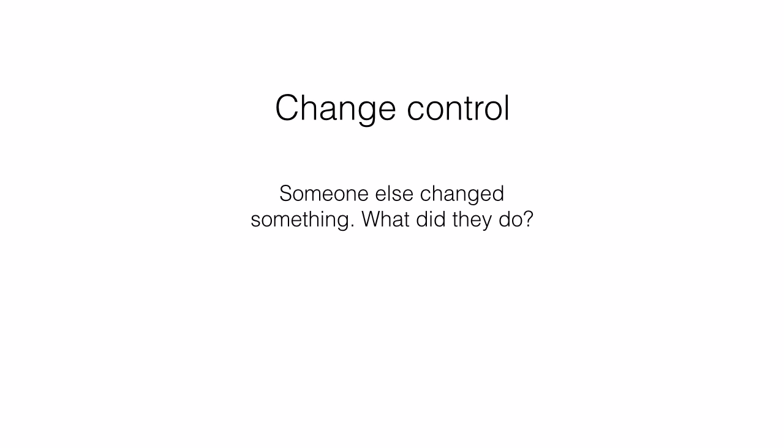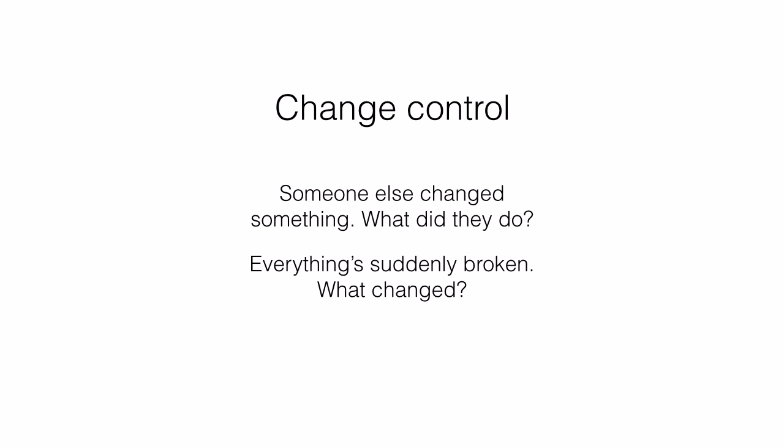The second is change control. Someone else changed something. What did they do? Or worse, I go to bed one evening and everything's fine, and then when I wake up in the morning I find the program doesn't work anymore. My colleagues have broken it overnight. What did they do?